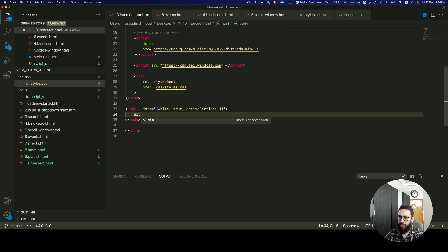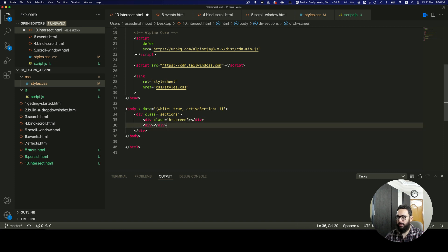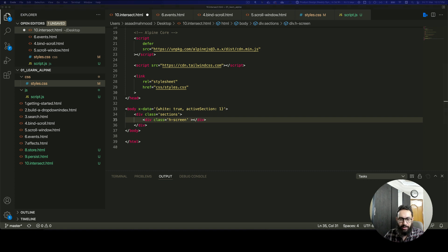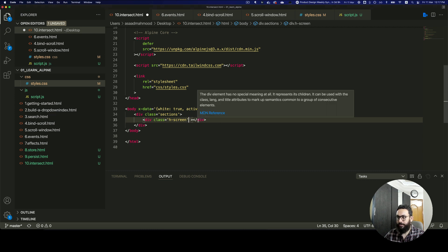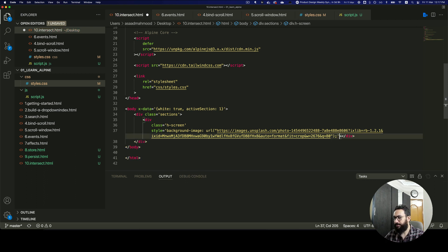Now that we have that, let's quickly create our sections first. I'm going to go ahead and say this is going to be a sections div. In the sections div, we are going to have two sections. We're going to go ahead and apply some classes — I'm going to say that this one is just going to be h-screen. Then we need to apply the image, which I have stored on the other window. I'm just going to copy this image. Here's the image — I'm going to format it.